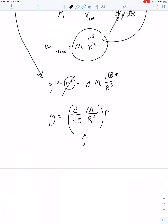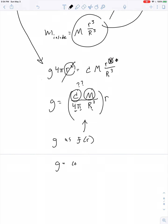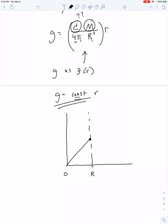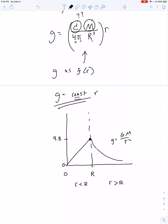If we make a graph, from r equals zero up to the radius of the Earth, the graph represents a linear relationship and the gravitational field grows from zero up to 9.8 newtons per kilogram. Then for r greater than R, it drops off according to the formula g equals GM over r squared. It's not a continuous function, but at the boundary point r equals R the two functions must agree.